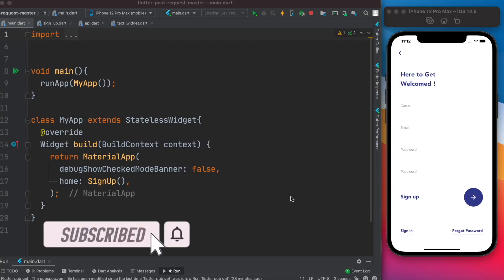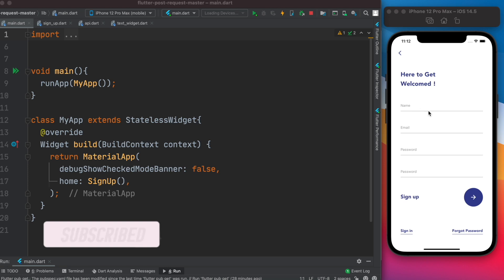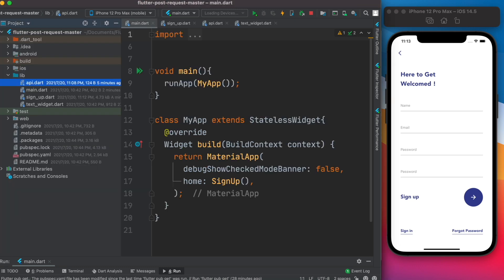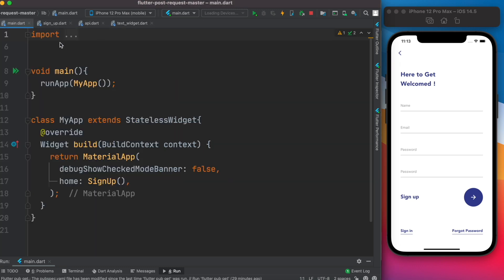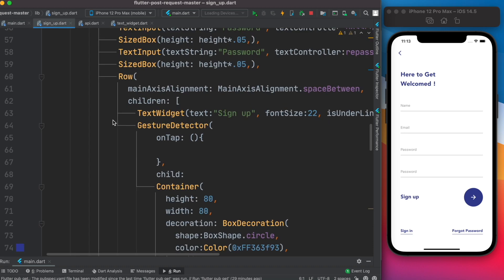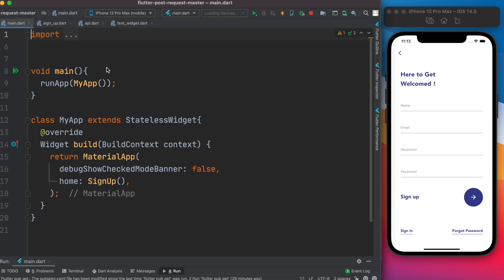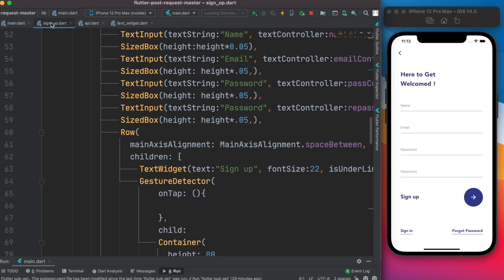Hello everyone. If you download the code from the GitHub link below, you'll get a page like this when you run it — a beautiful user interface. It has a few files here. Let's go through them quickly. This is the signup file, which is being called from the main file that handles all the UI.